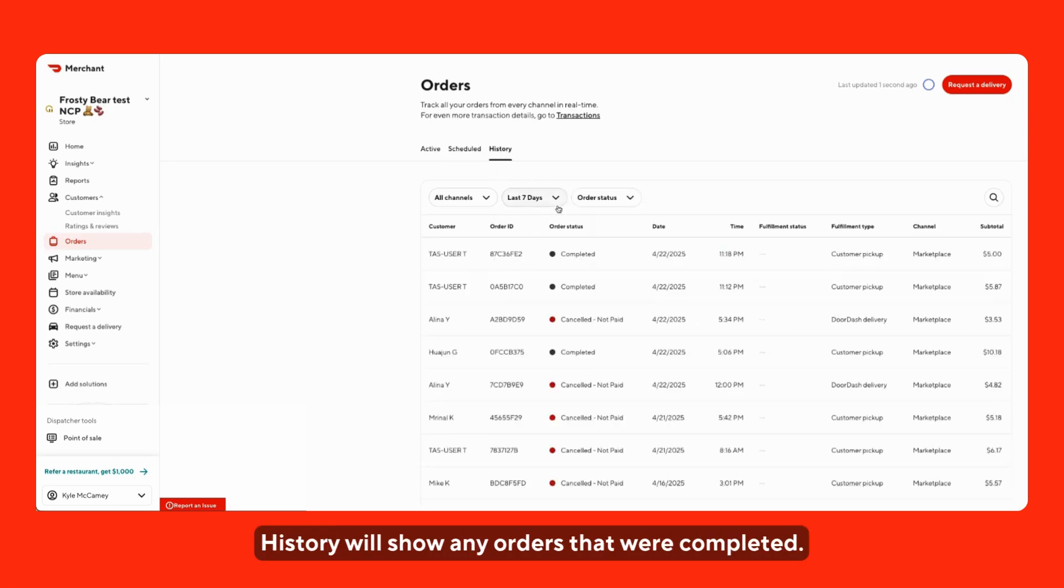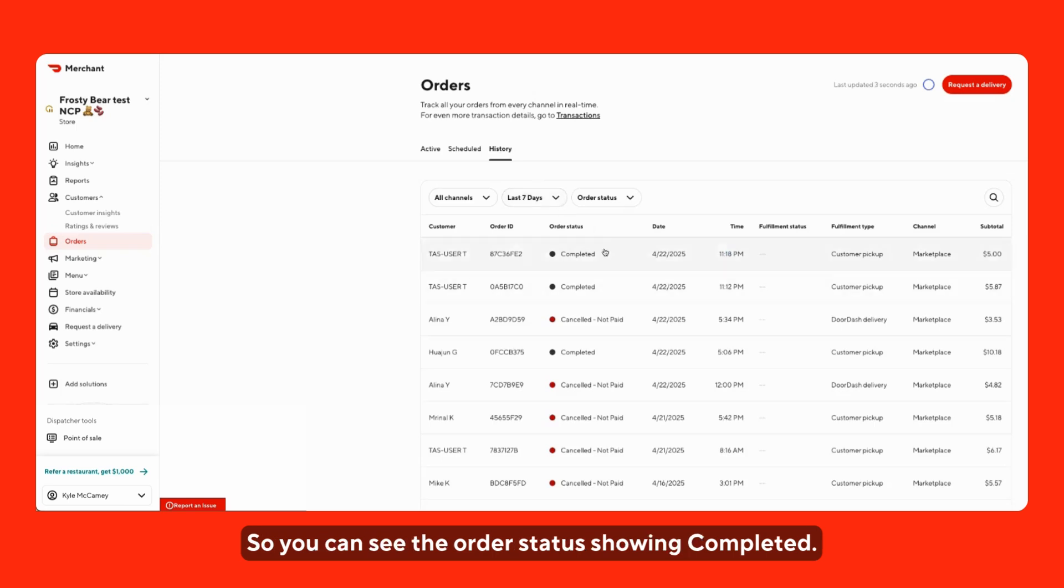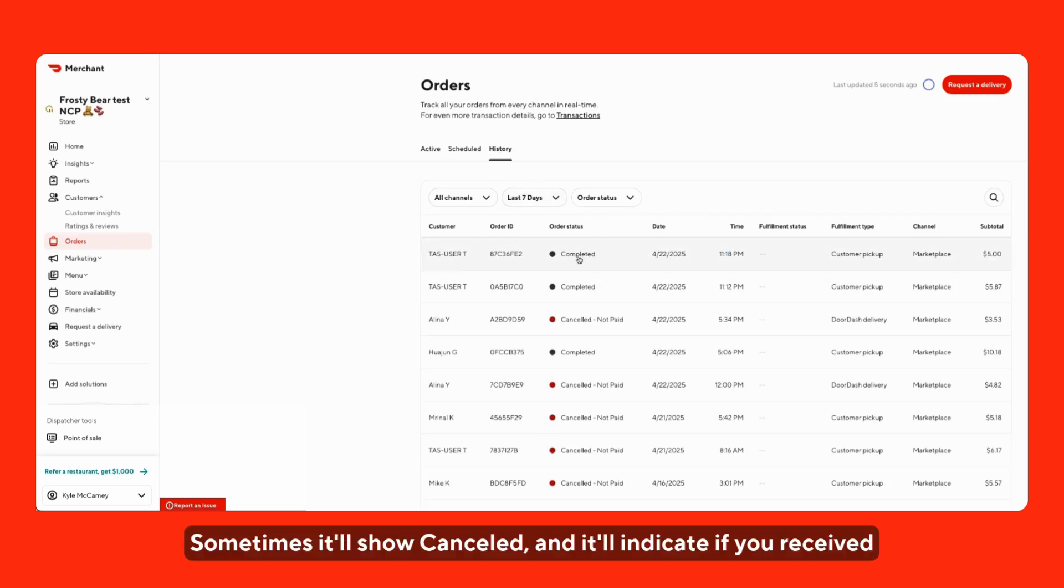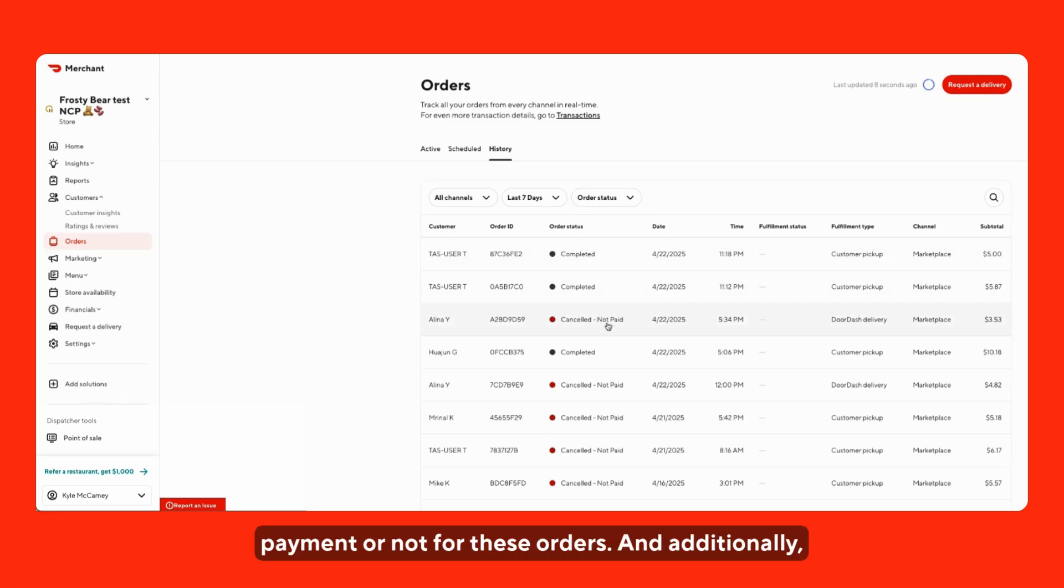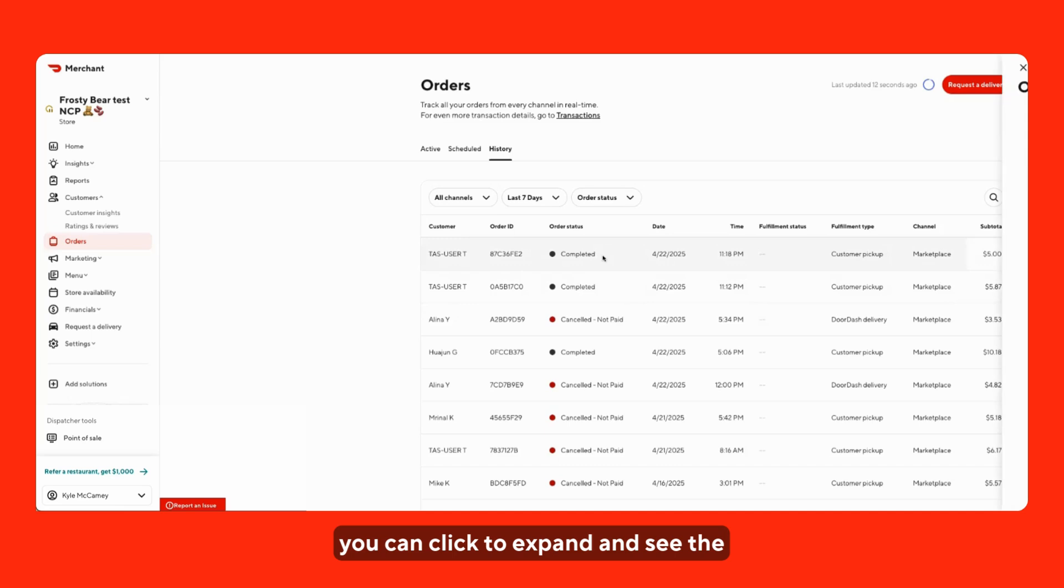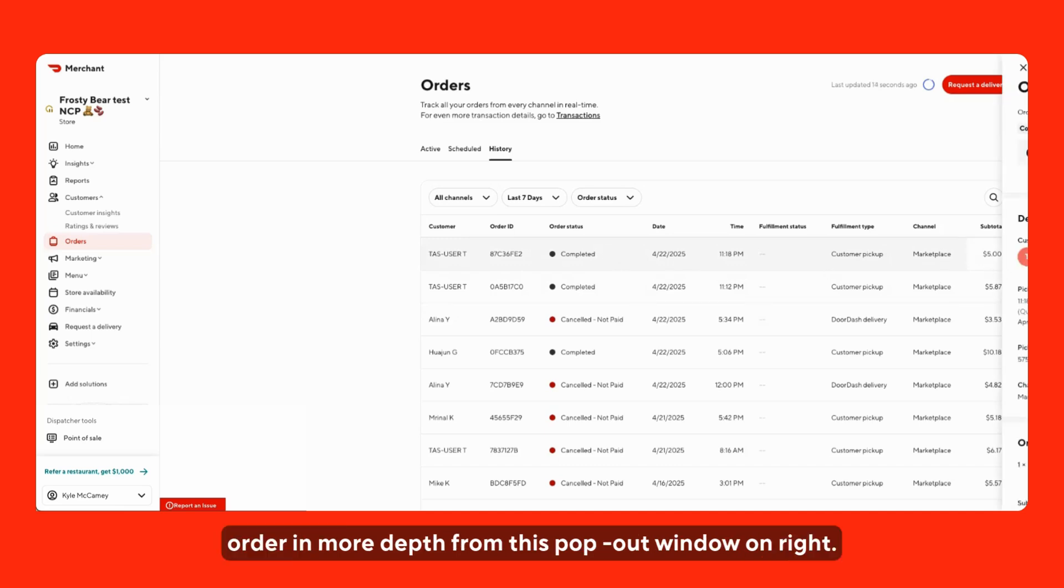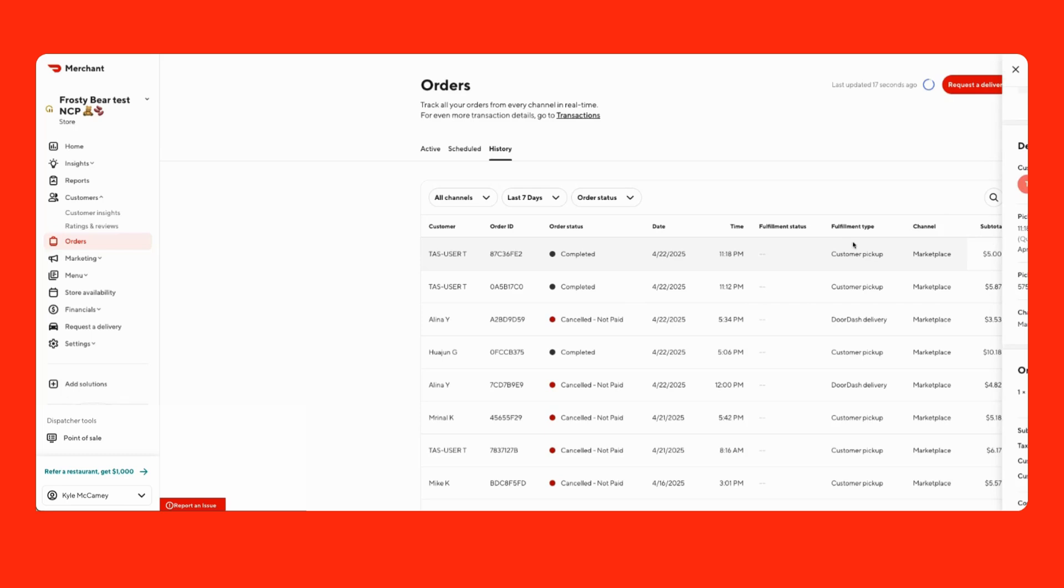And history will show any orders that were completed, so you can see the order status showing completed. Sometimes it will show cancelled and it will indicate if you received payment or not for these orders. Additionally, you can click to expand and see the order in more depth from this pop-out window on the right.